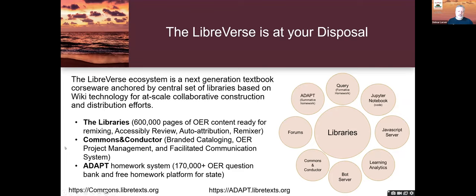The second technology is the Commons and Conductor technology—an OER design project management tool. It's the only large-scale OER project management tool you can use to facilitate building of your resources, because organizing teams to build the resources can be really quite messy if you don't have an infrastructure to facilitate that. You can visit that at commons.libretexts.org. It's a free resource, it's open source, and you can make an account and run with it right now. It's part of our commitment to the OER landscape.